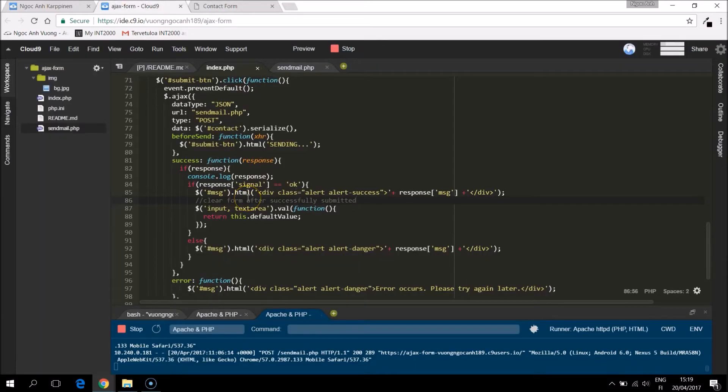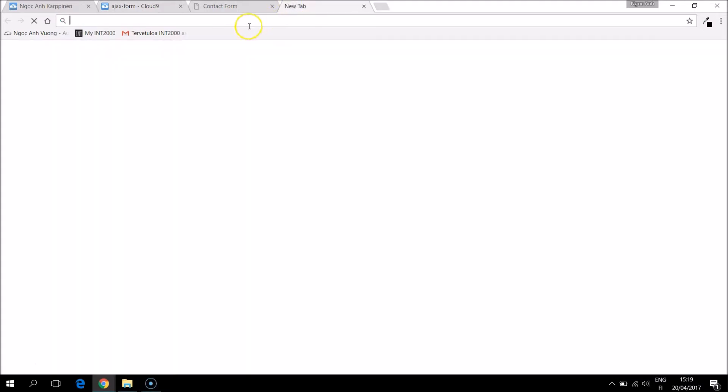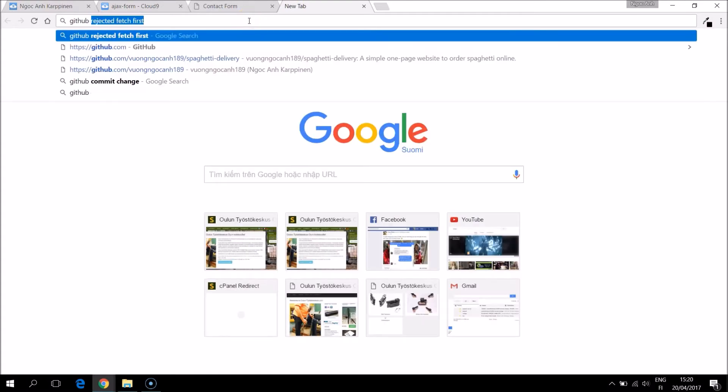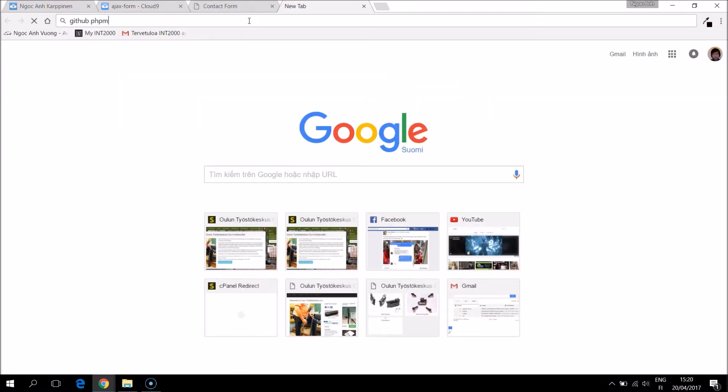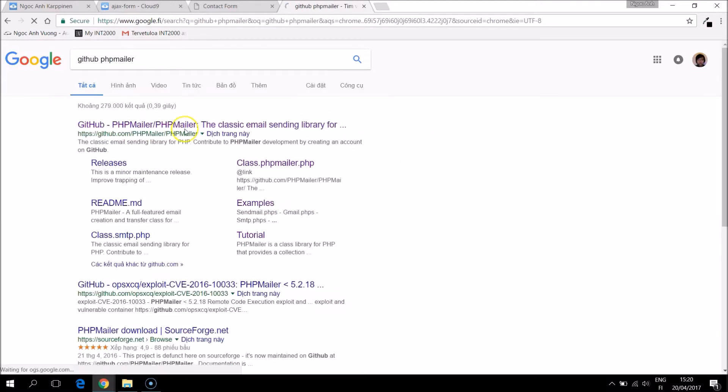Now we are ready to send email. In this project I use PHP mailer that is a project from GitHub for email sent and you can find the GitHub page from Google.